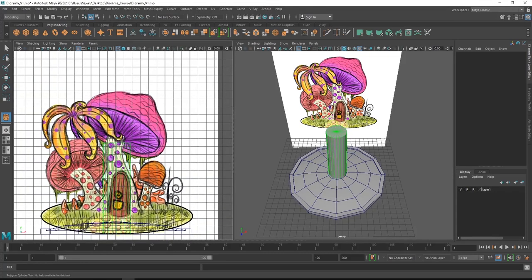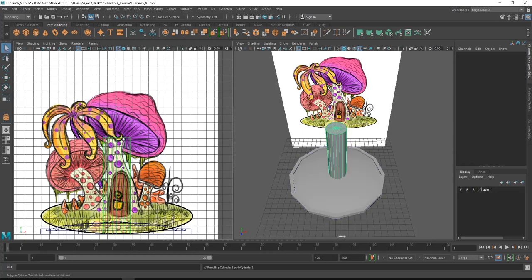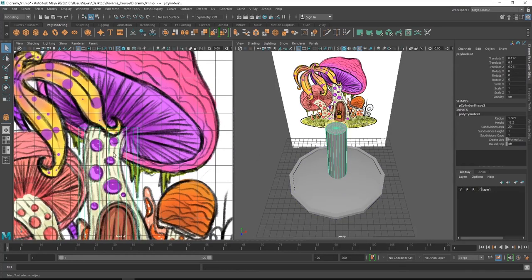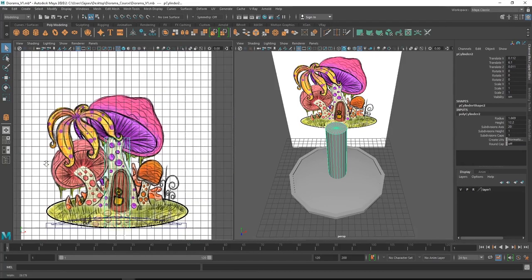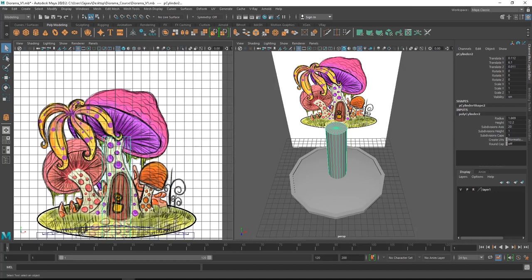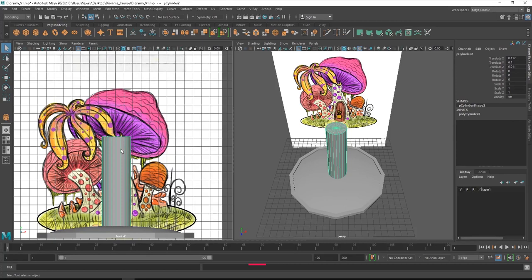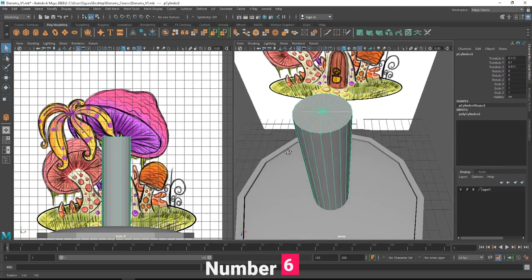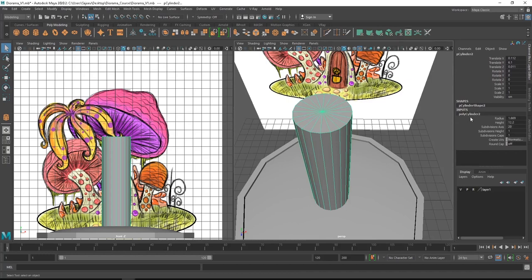Once you click and create a cylinder, shift to front view and we'll be able to move the cylinder up and align it with our concept image. Once you're satisfied with the height and radius of the cylinder, we can move on to the next part which is editing our cylinder to match the concept image. After creating it, you can shift to shaded mode by pressing number 6 on the keyboard.